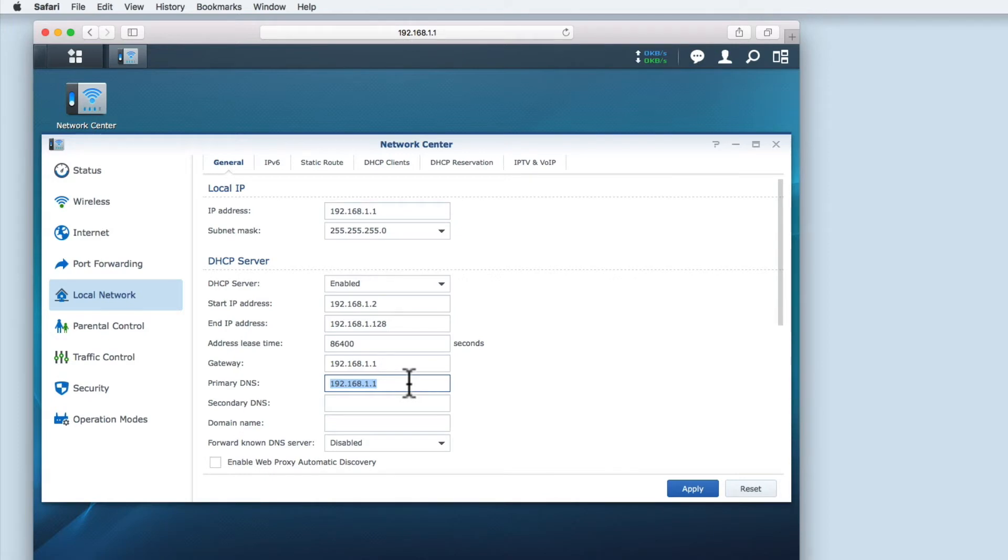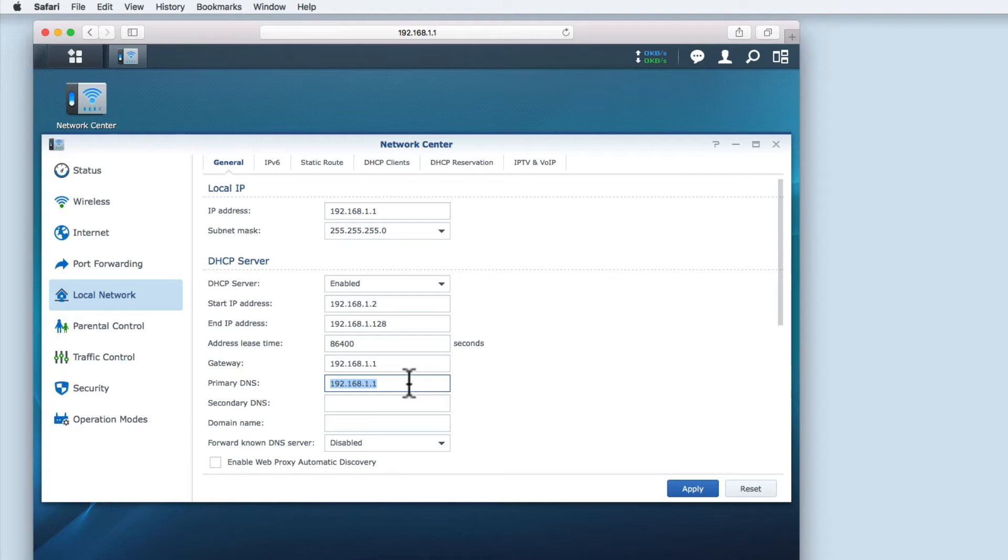As DHCP assigns both a DNS server address and an IP address to any devices connected to your network, you need to make sure this field contains a valid DNS server address. By using 192.168.1.1 we are saying that the router will provide DNS to all devices on the network.